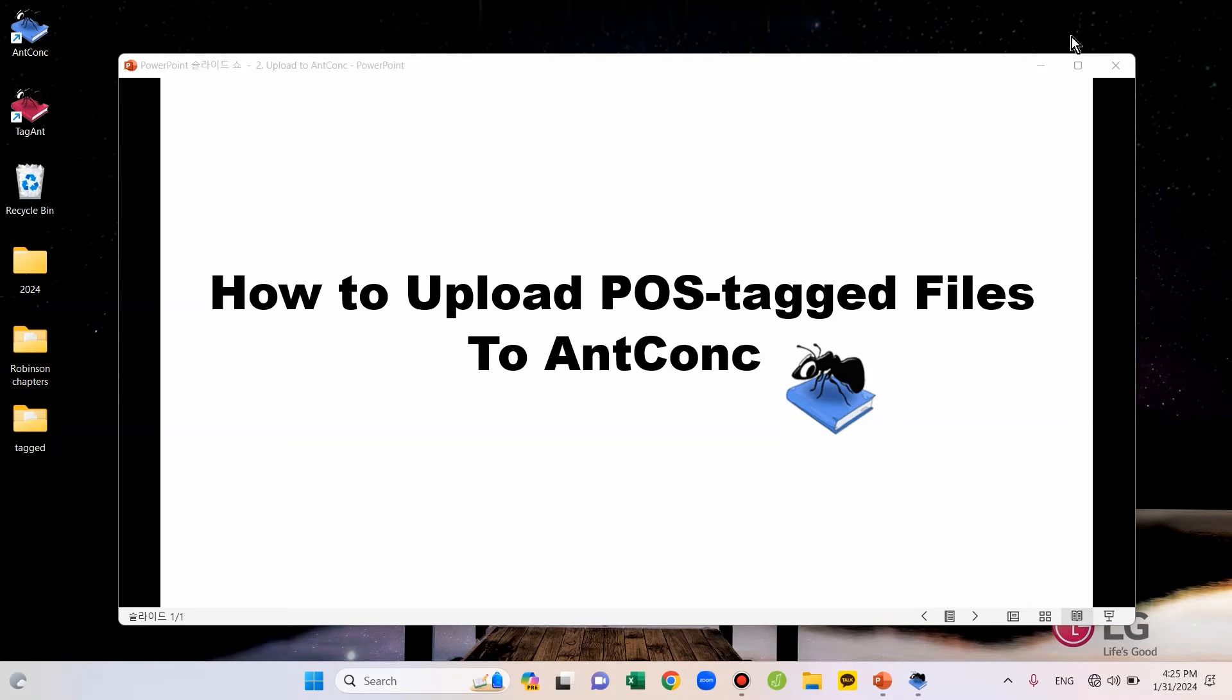I'm going to show you how to upload POS-tagged files to AntConc. If you want to learn how to create POS-tagged files, please refer to the previous video. Its link is attached below this video.